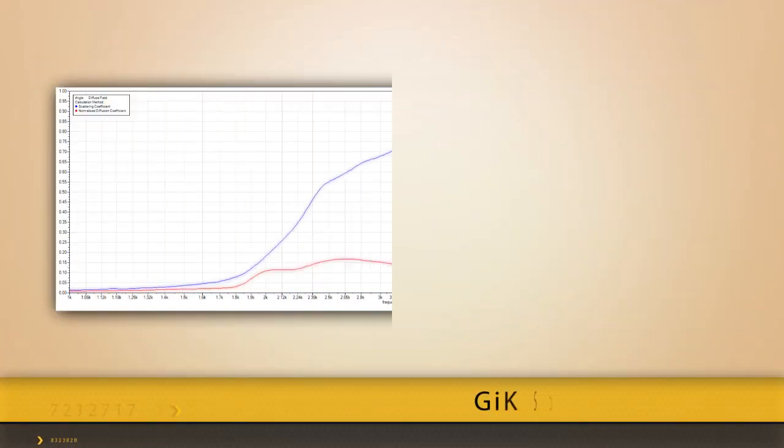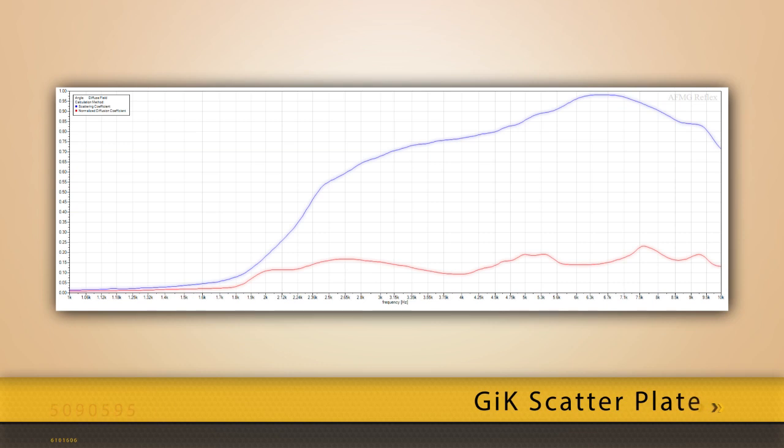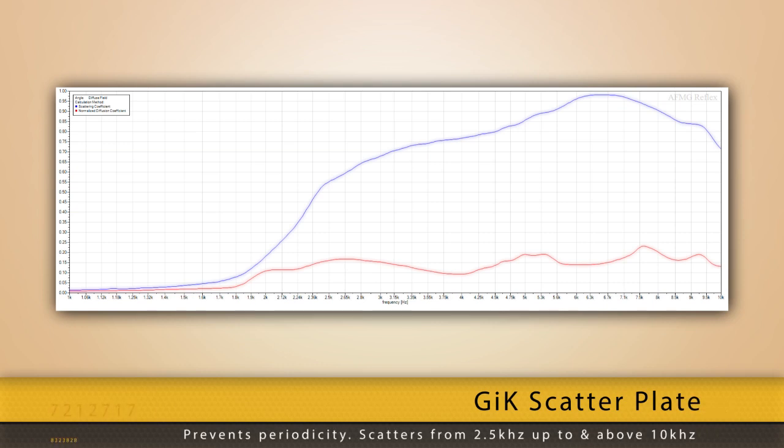The GIK Acoustics scatter plate prevents periodicity while giving great scattering from 2.5 kHz up to and above 10 kHz.